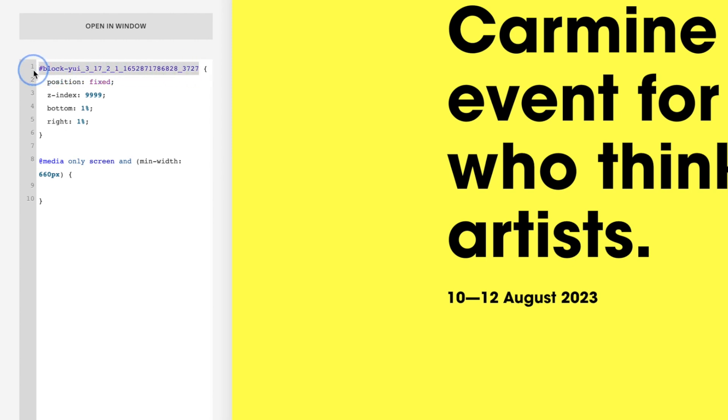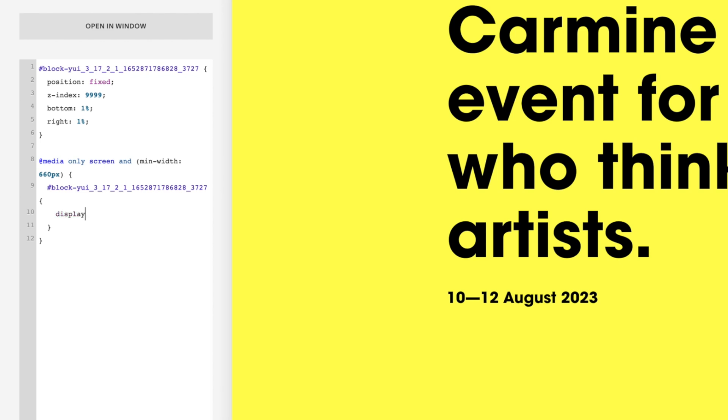Then we'll grab the button block ID from above and paste it between the curly brackets, followed by more curly brackets. And then between these brackets, we'll go display: none.